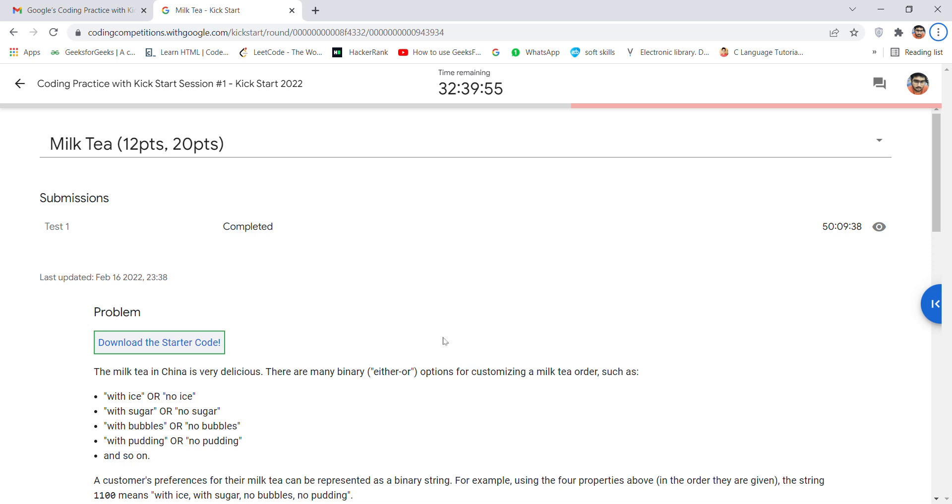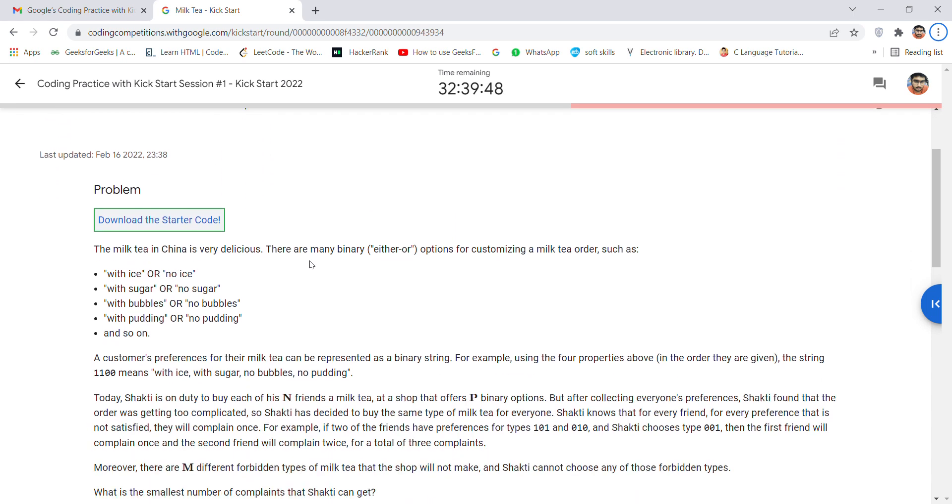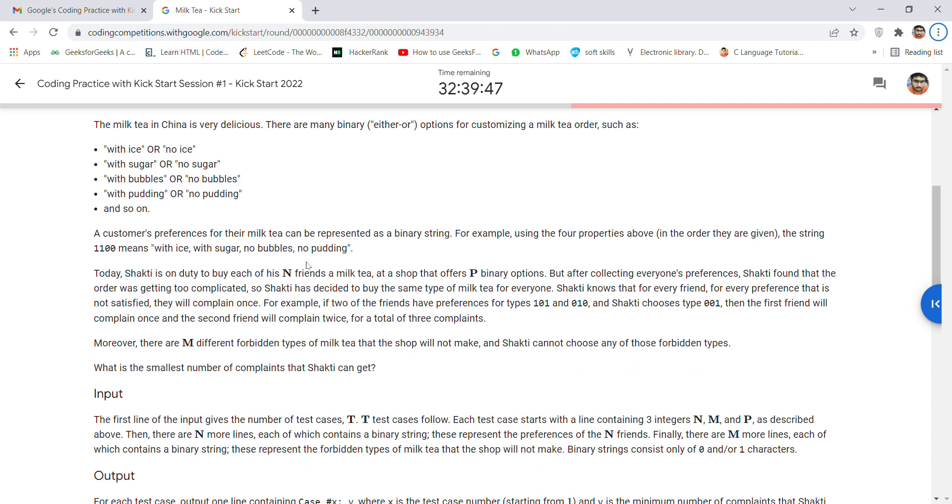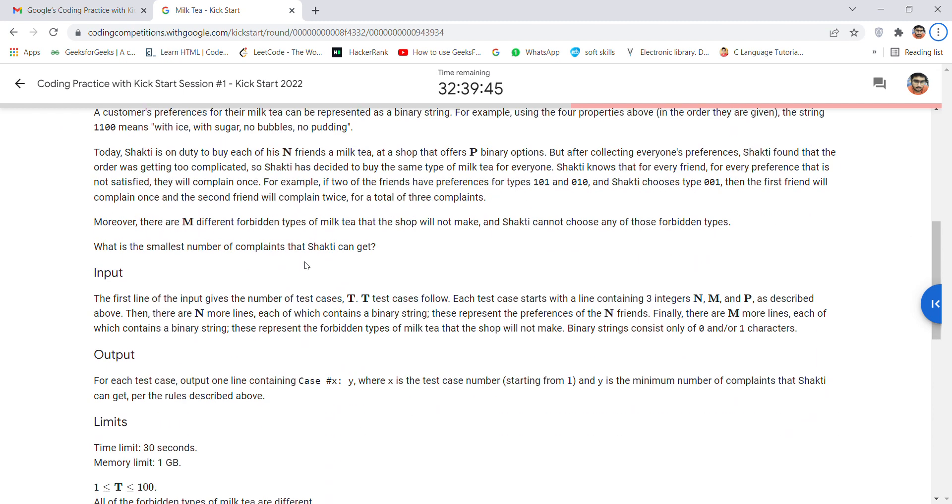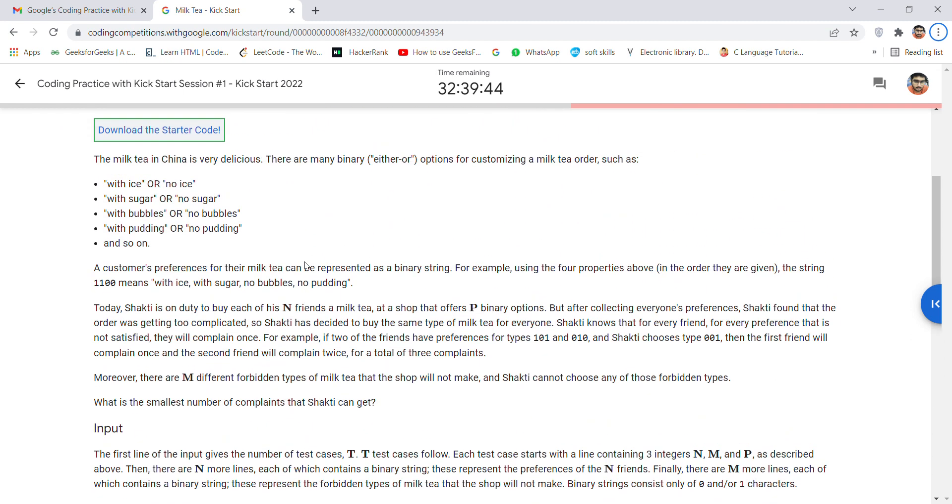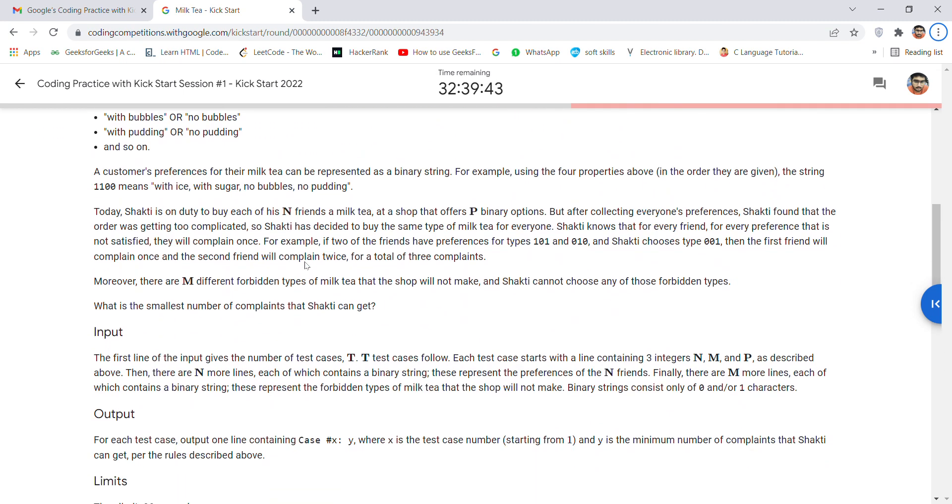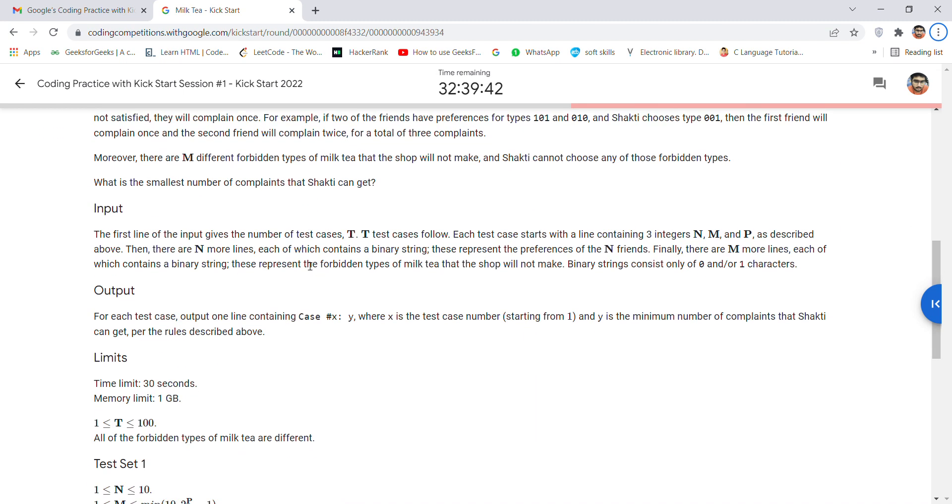Hey guys, welcome back for a new video. Today I'm going to discuss the Kickstart problem, namely Milk Tea. So this is a basic question, not a very basic question, and it is based upon three variables.